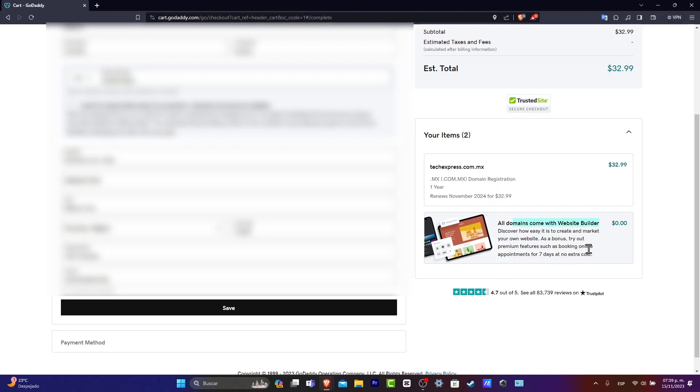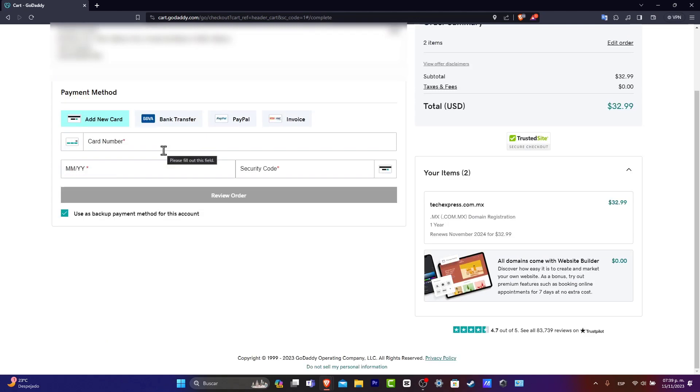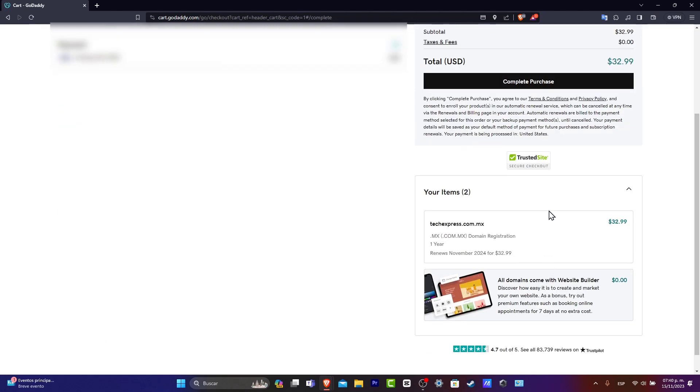This is totally for free, of course. Lastly, choose the payment method that best suits for you and hit into review order. Let's do complete purchase.